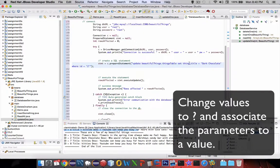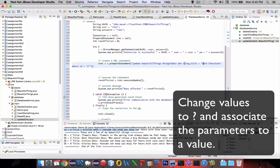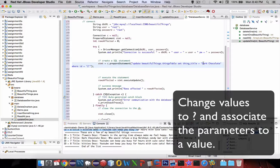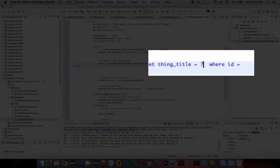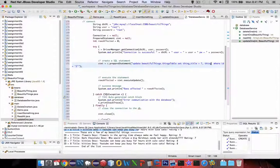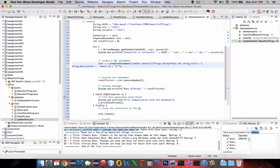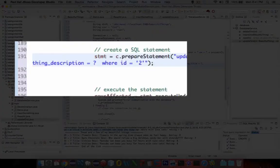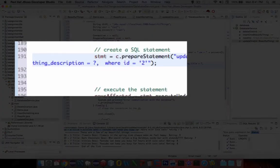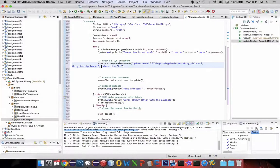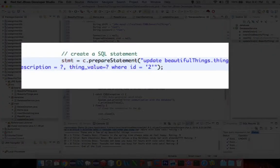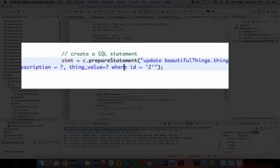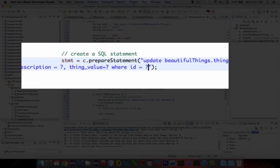Now we need to set all of the attributes of our new object here. We're going to set the title and then reset the other objects. So title, then the thing description, and then finally we're going to set the value as well. And then where ID equals a number. So this time we have one, two, three, four question marks.